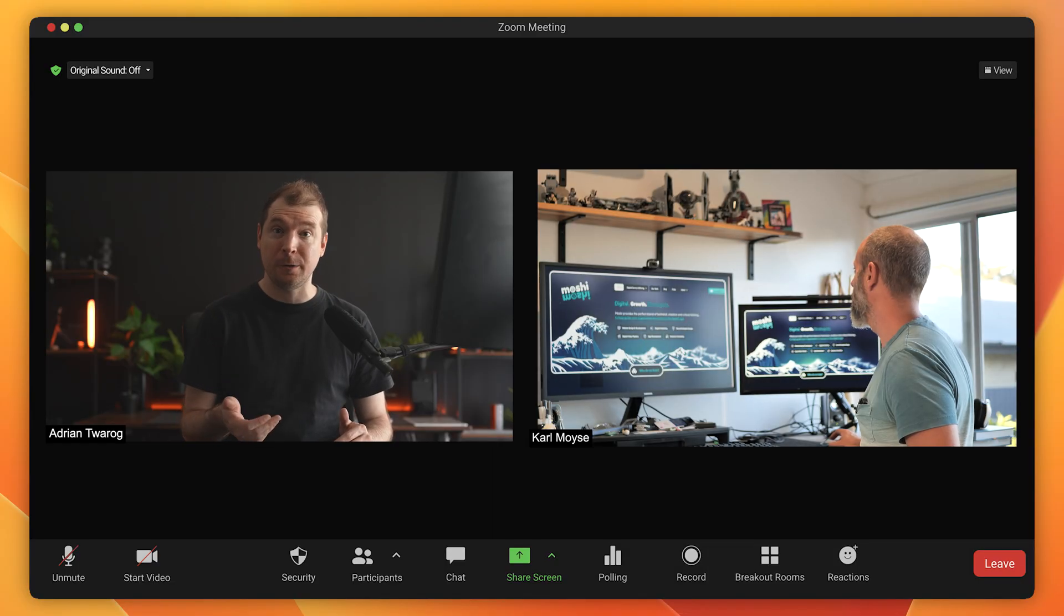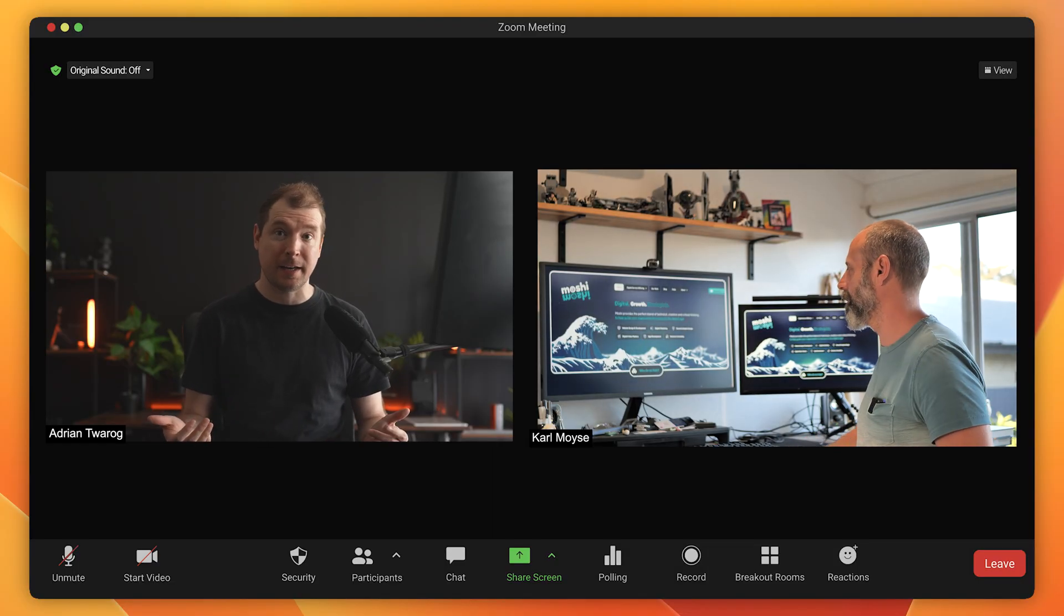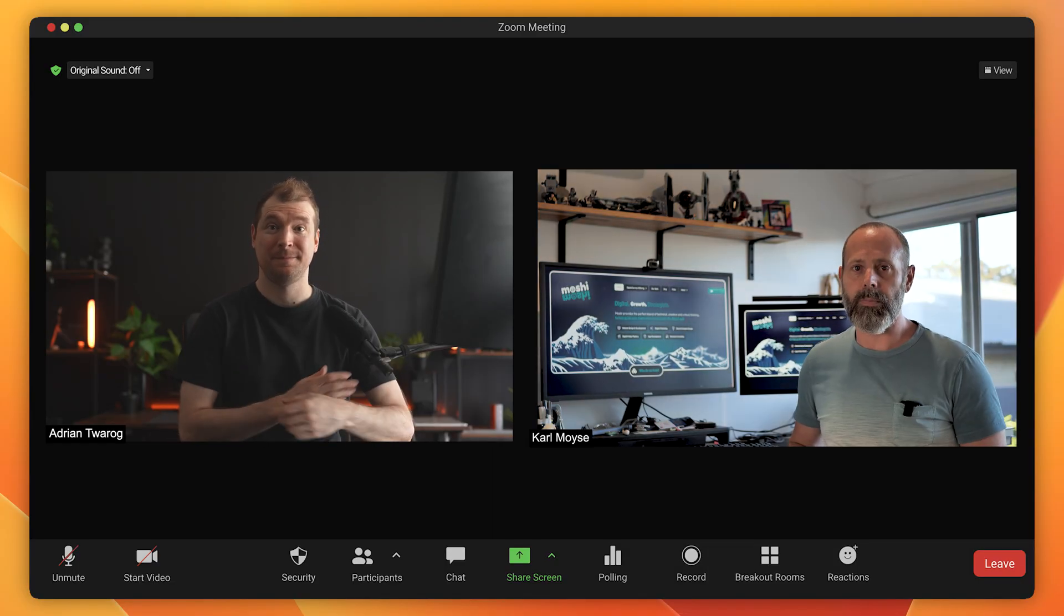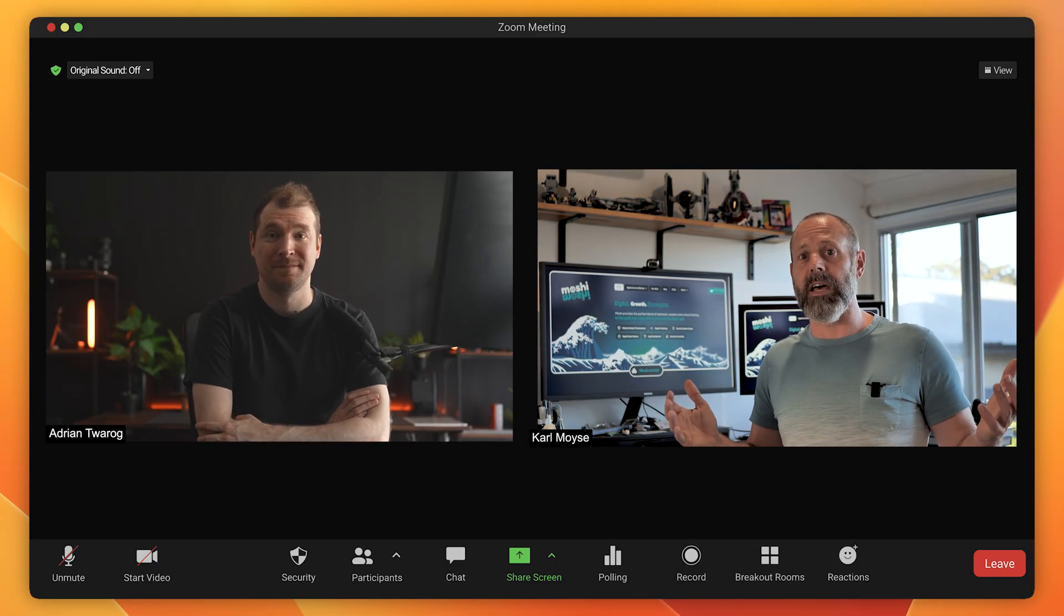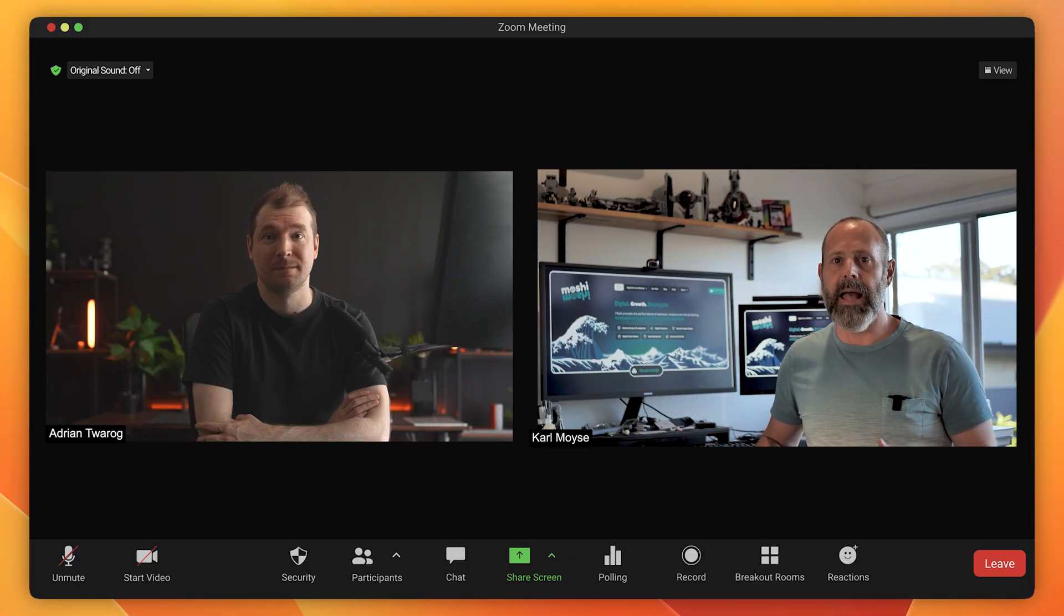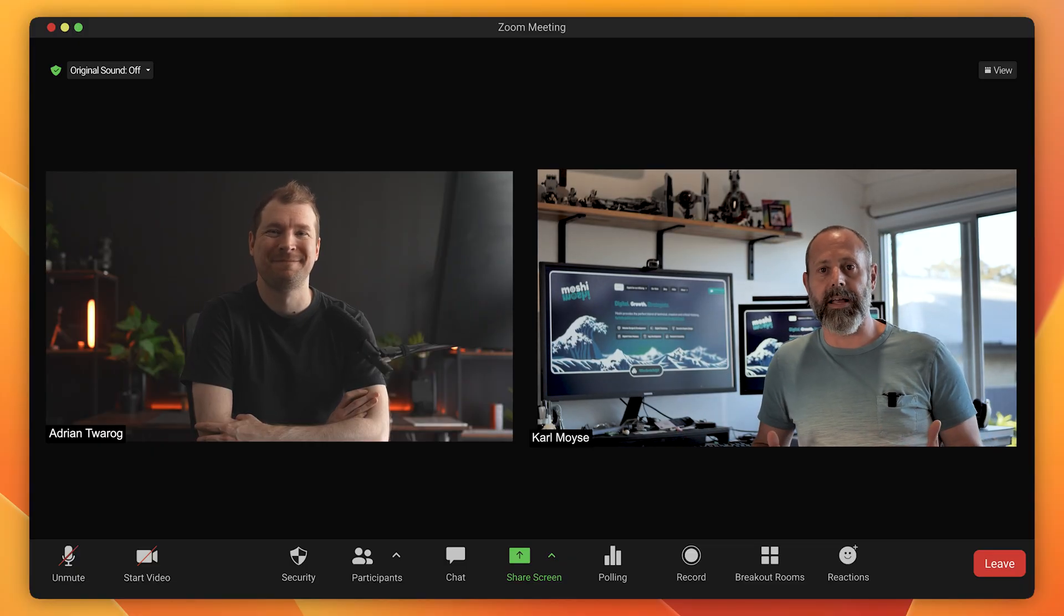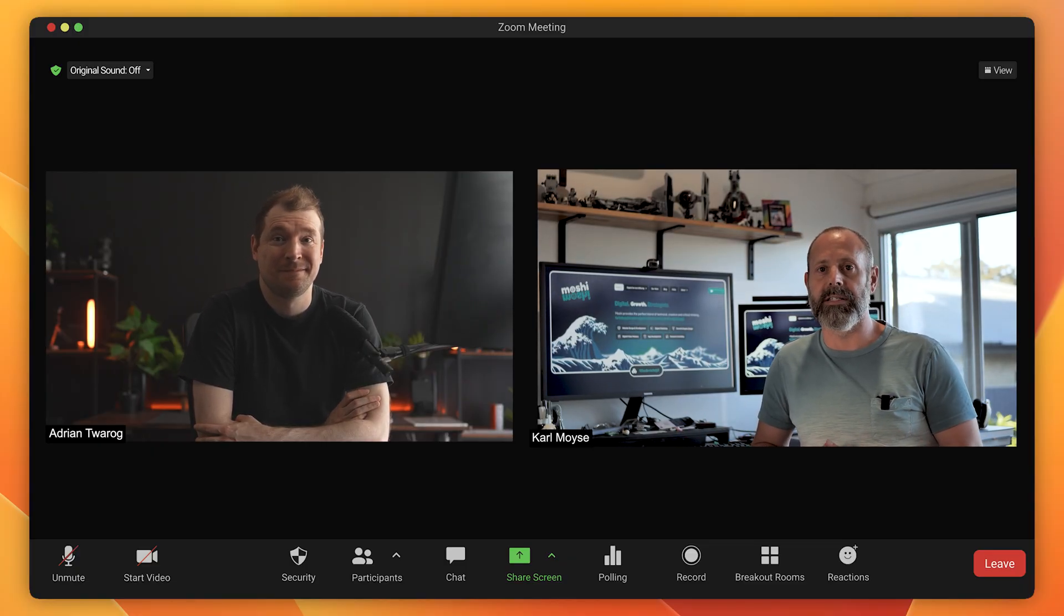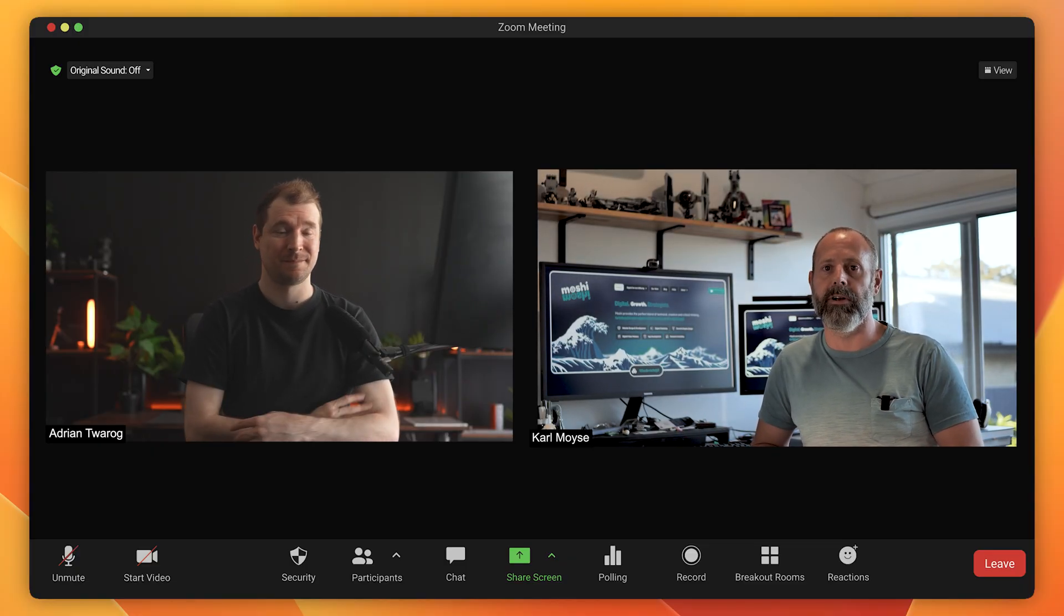One thing I was curious about is whether website templates are used just by freelancers or by website companies too. So I sat down with my friend, Carl, who runs a marketing agency, asking this question. Hello, my name is Carl Moyes and I'm a graphic and web designer with 25 years of commercial experience.